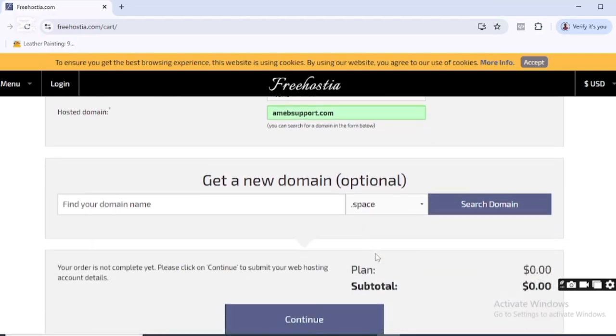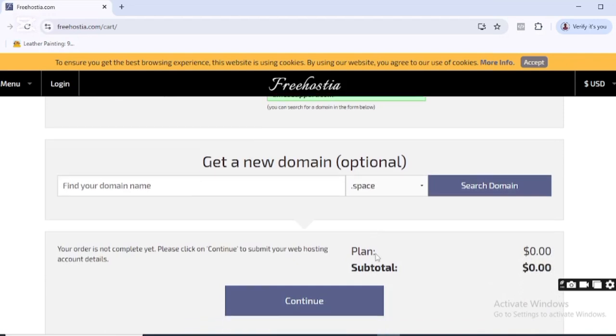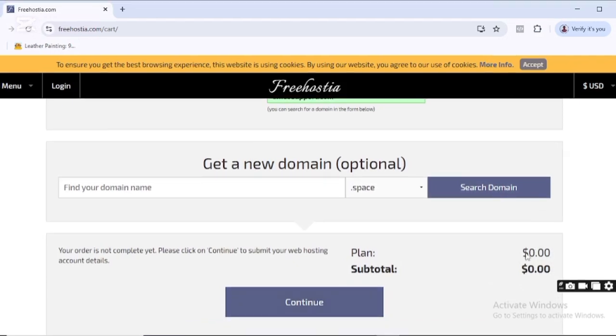zero dollars - it means it's free. That's exciting! So now let's click on Continue. Once I do that, it brings me to this page where I need to put in my account details.